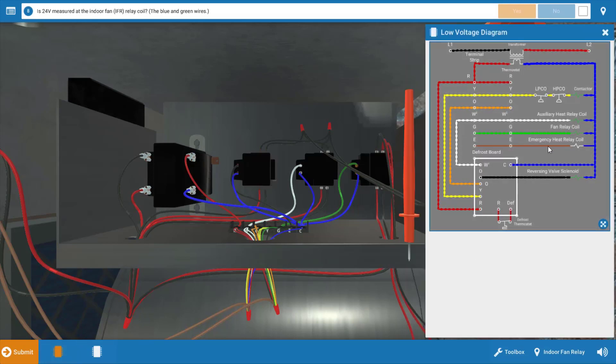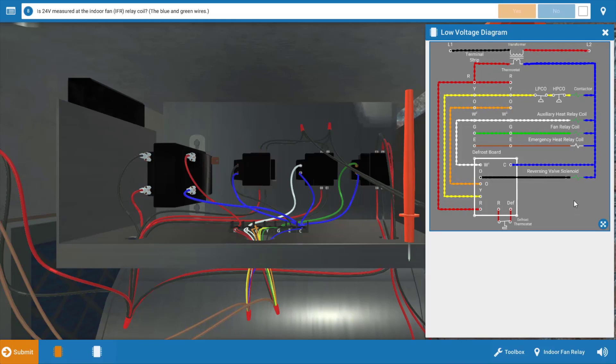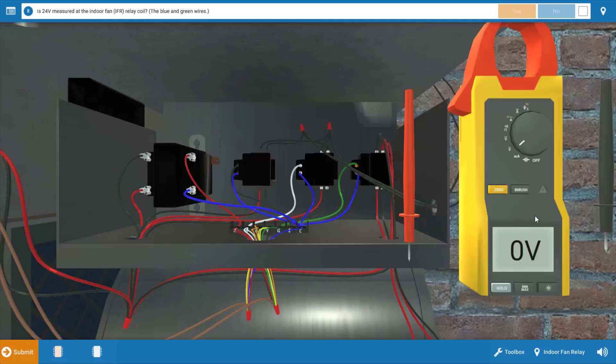Now I'm going to take out the low voltage diagram. If we look here, we can see that the thermostat also sends power to the fan relay coil. So we have four possibilities here: the indoor fan motor, the capacitor, the fan relay, or possibly the fan switch within the thermostat. And again, we're going to investigate each of these.